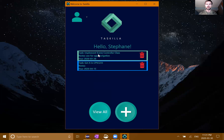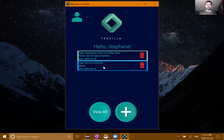Our group project, the one we decided to create, is an application called Taskila. It is a task tracking app. It's designed to keep track of users' tasks, allowing them to create new ones, edit them, complete them, as well as delete them.